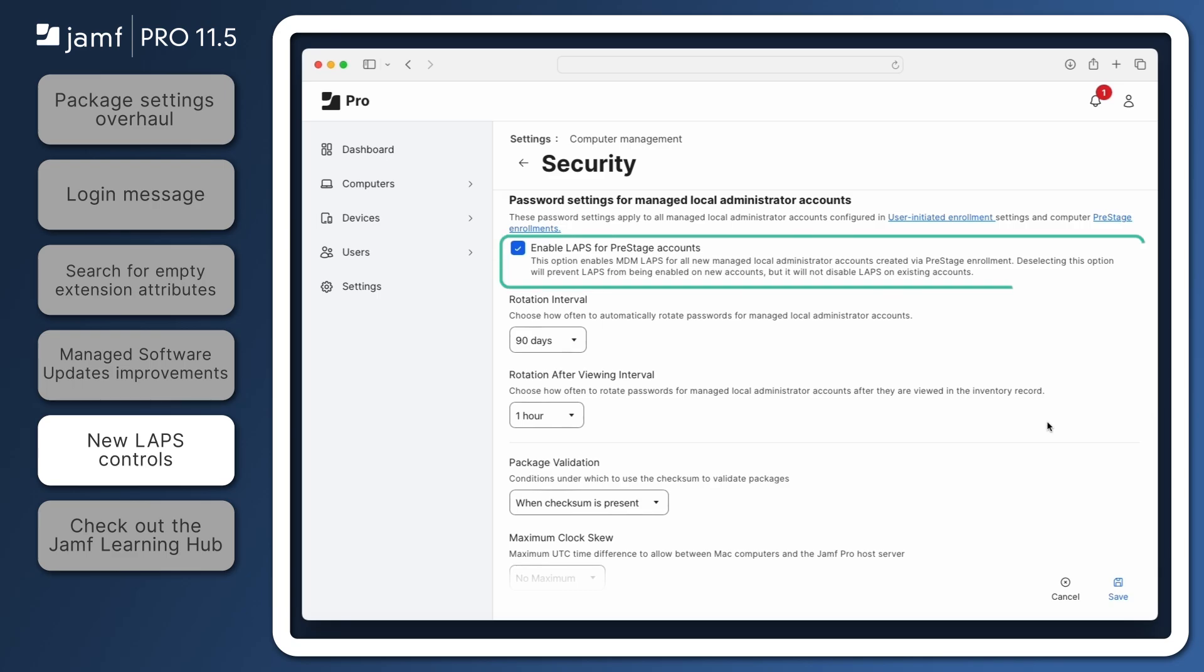The Password Settings for Managed Local Administrator Accounts section is where these new controls can be viewed and adjusted. Enable LAPS for Pre-Stage Accounts will randomize and rotate the password for all managed local administrator accounts created via MDM, whether during a Pre-Stage enrollment or afterward. This setting has complex interactions and potential to interrupt previously established workflows, so we recommend checking out the full release notes and documentation before making any changes to this setting.